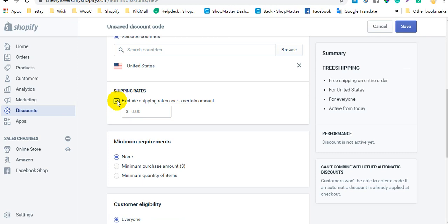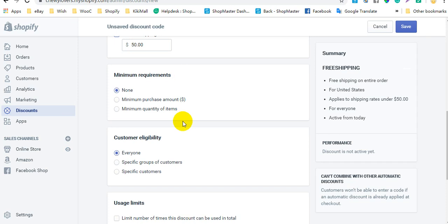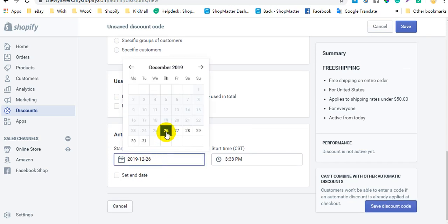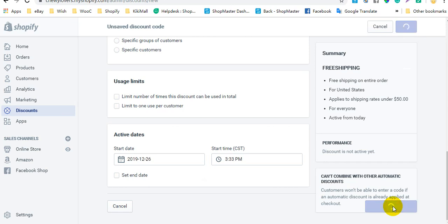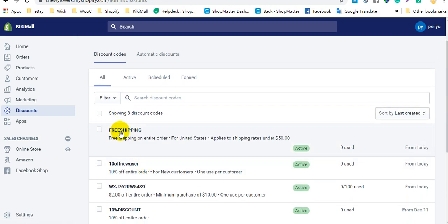For example, you may want to offer free shipping when it costs less than $50. If a customer needs more expensive shipping like international shipping that costs more than $50, they won't be able to use the discount code for free shipping. Next, select minimum requirements, customer eligibility, and usage limits. Also, set the active date and click Save. When customers apply this discount code at checkout, they can get the free shipping discount.